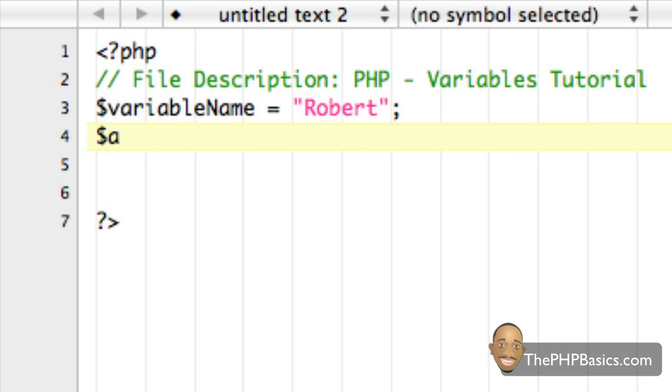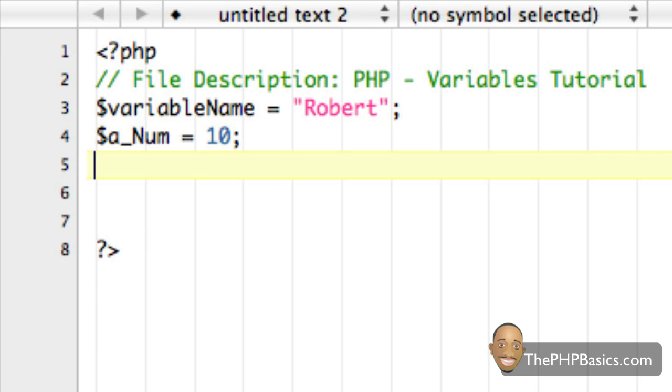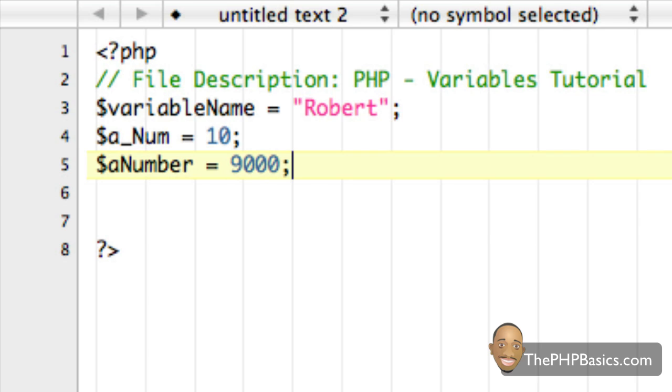Let's make another variable. We're going to call it a_num, a num for a number for short. And we're going to assign the value 10 to it. And let's make another one called aNumber. And we're going to assign the value 9000 to it.